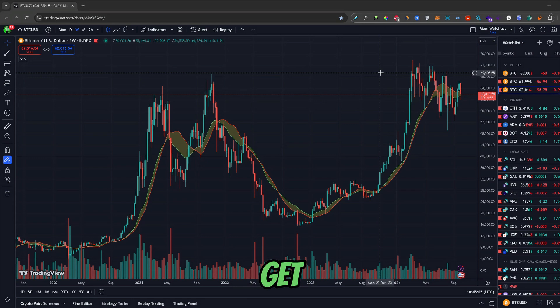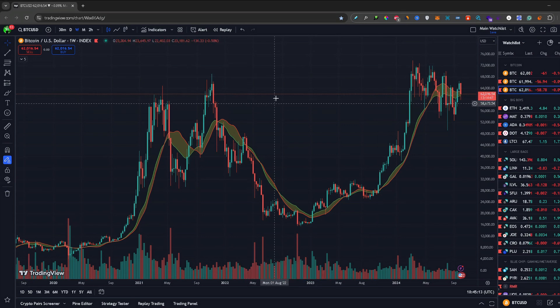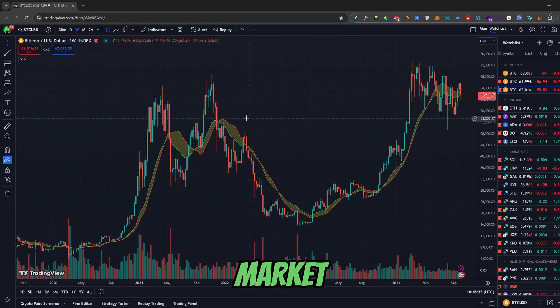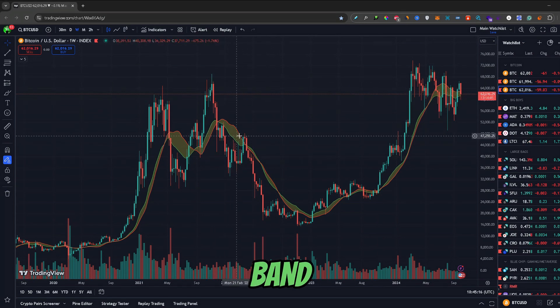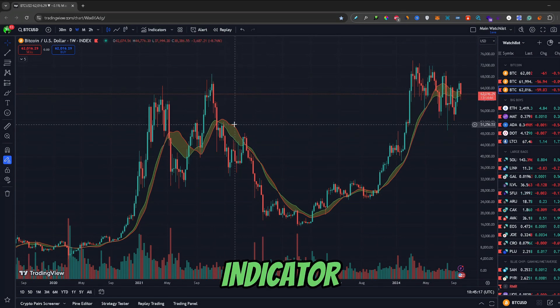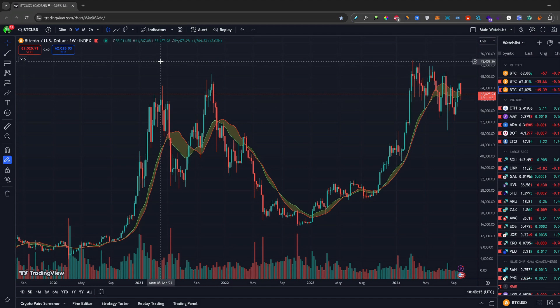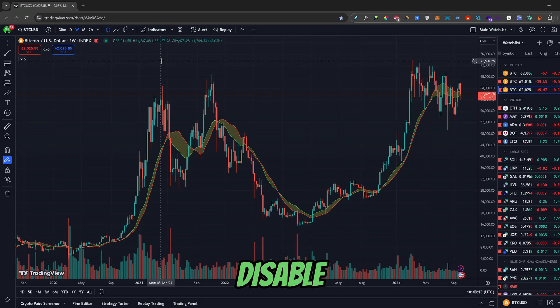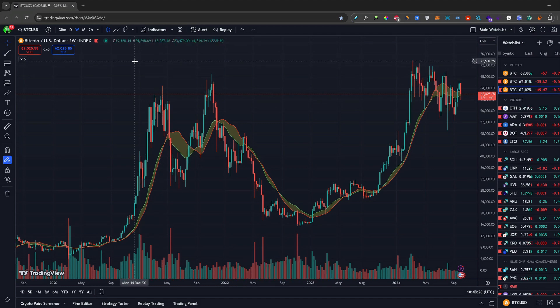So let's get started. As you can see, I have this bull market support band indicator enabled, but there are no obvious ways to disable the indicator.